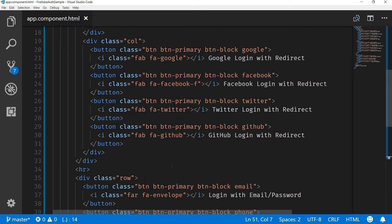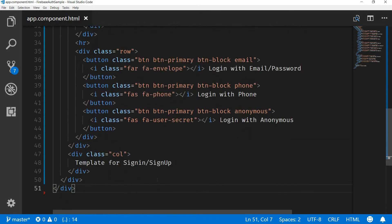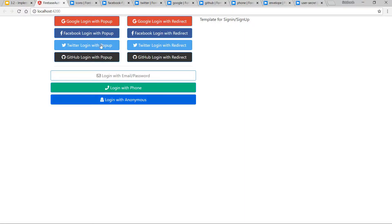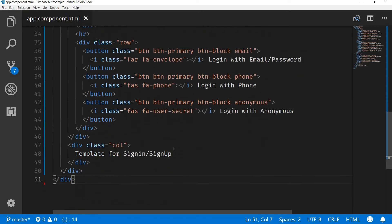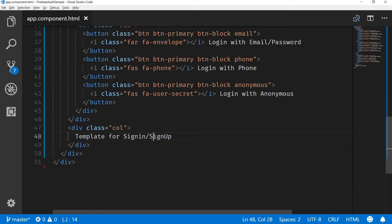I'm going to implement the same icons for the rest of the template. Now that I've added icons for all these buttons, this is how it looks on the template — so far so good. Let's now quickly create the template for the form as well. I'll go back to the app component and make a template for the sign-in and sign-up form.